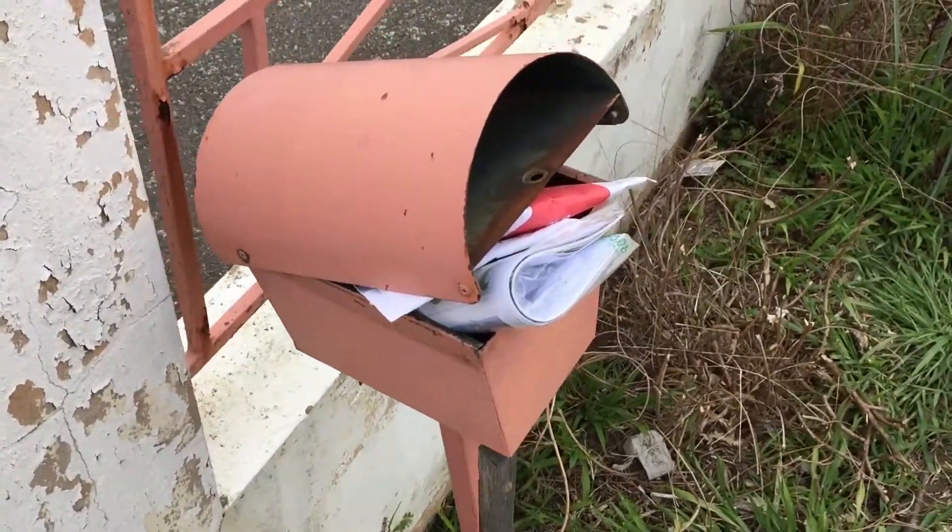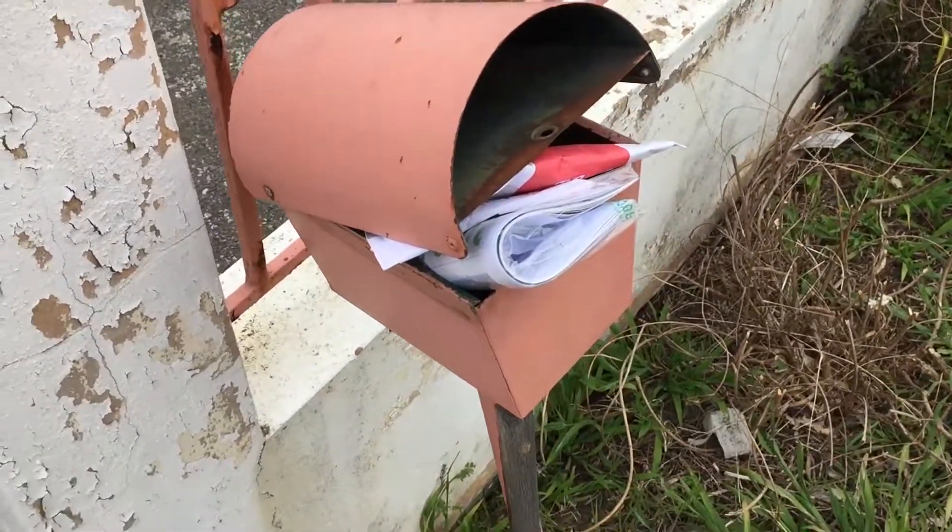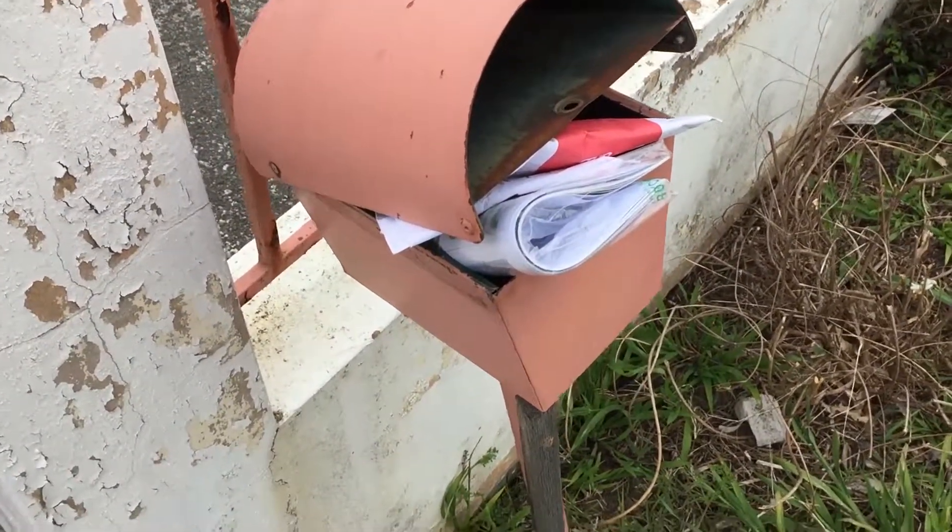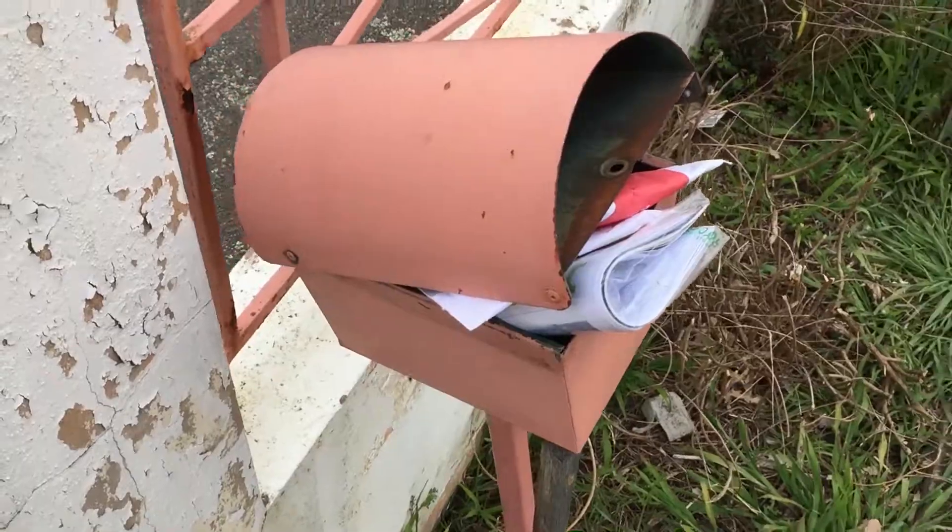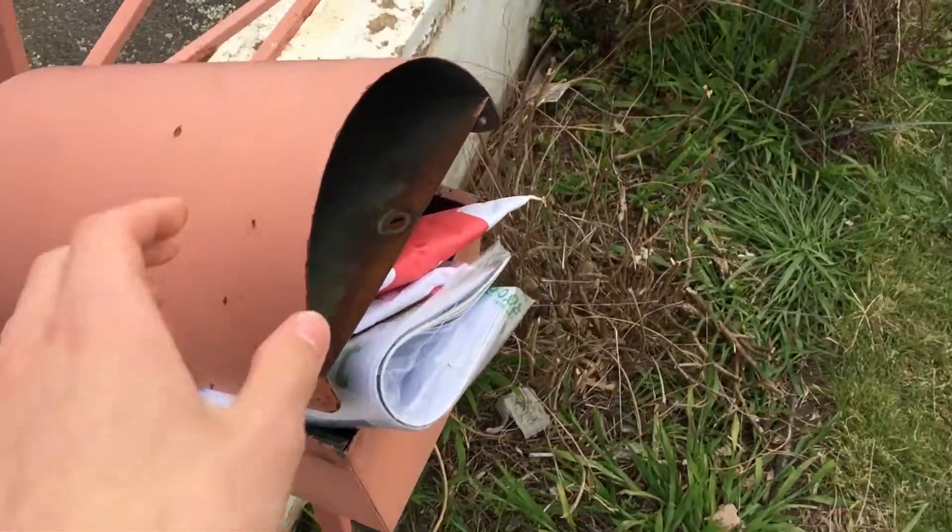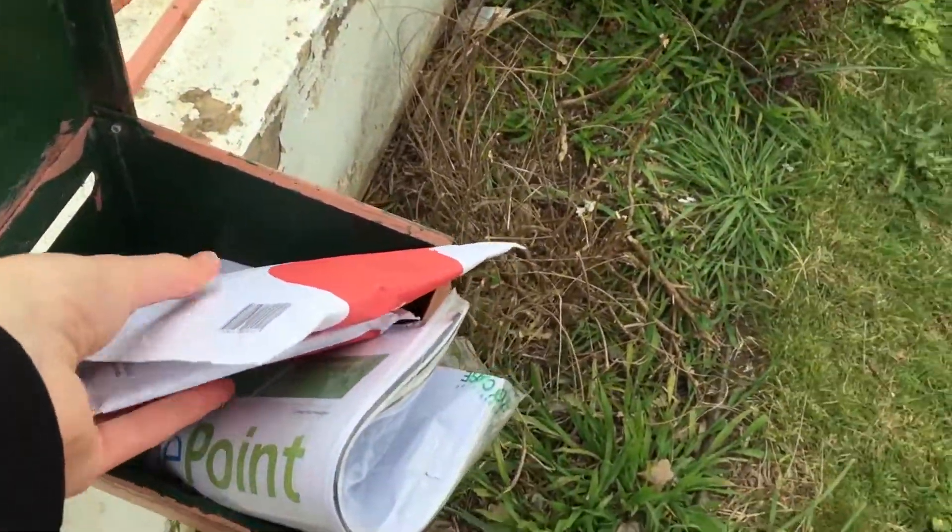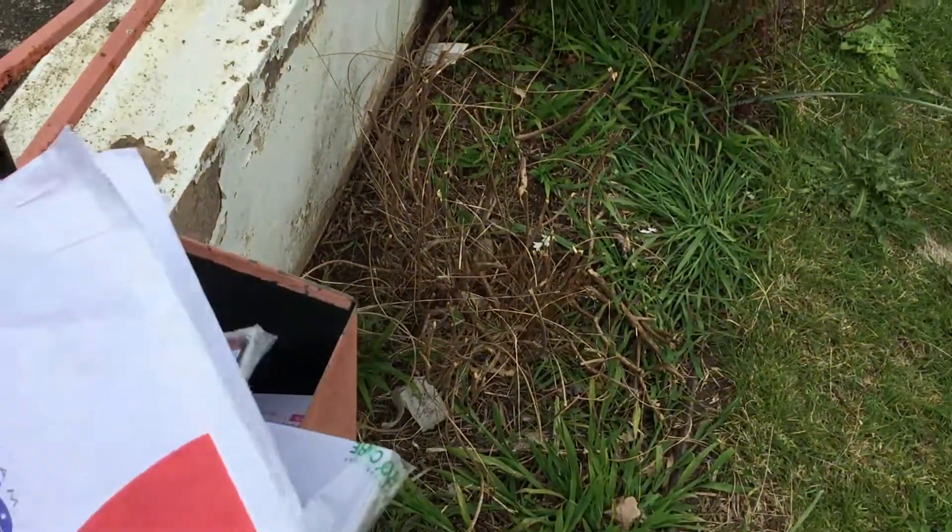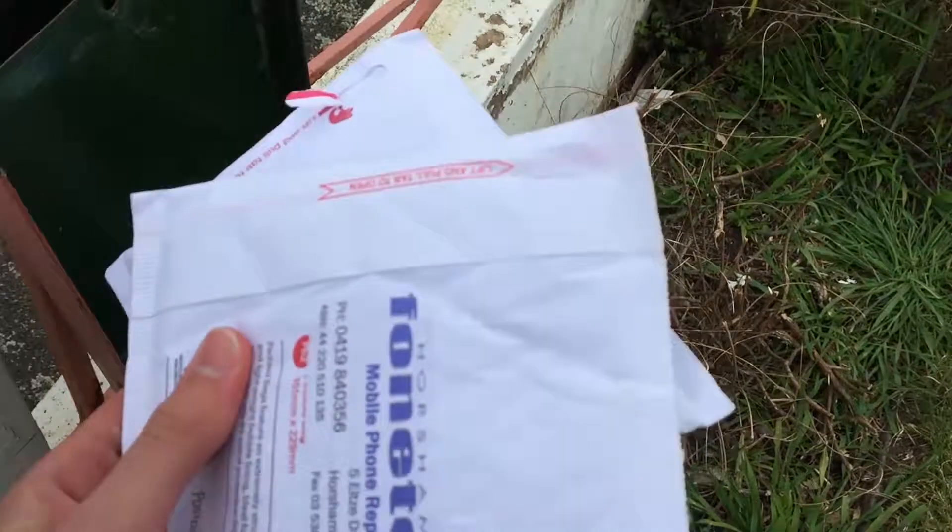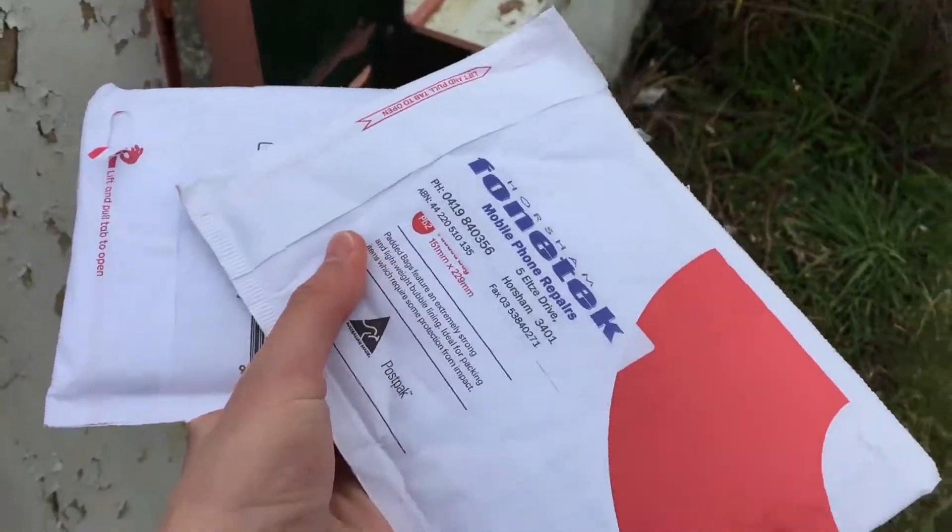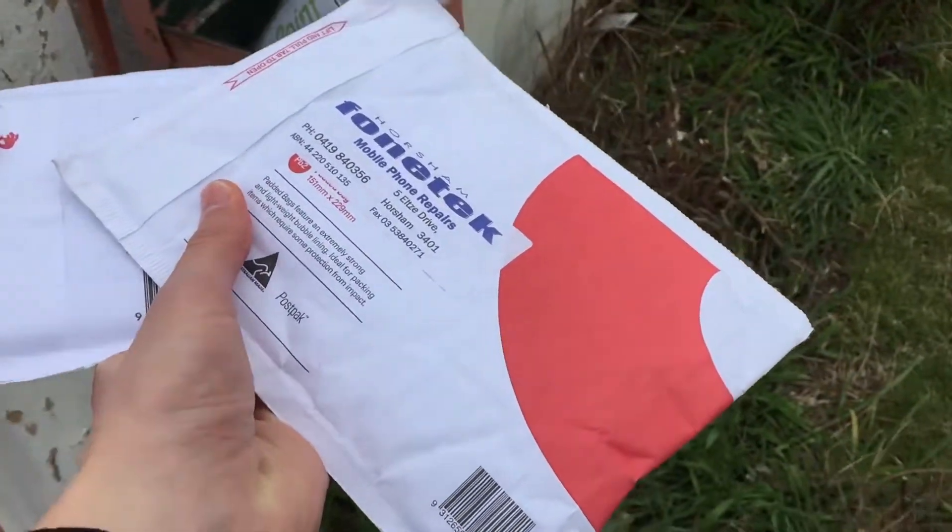So guys, I just got home from the first day back at school this term, and as you can see the mailbox is pretty full. We've got a couple of packages here, so let's go inside and see what we got.